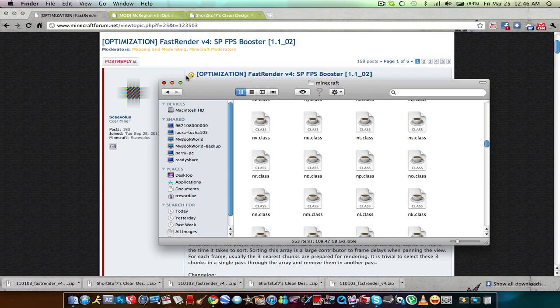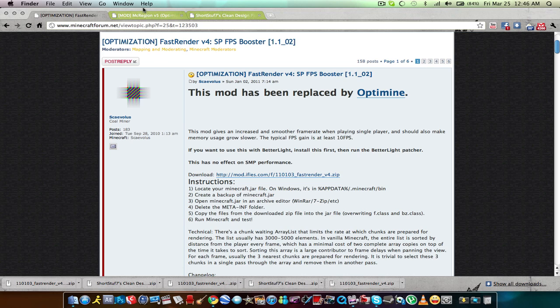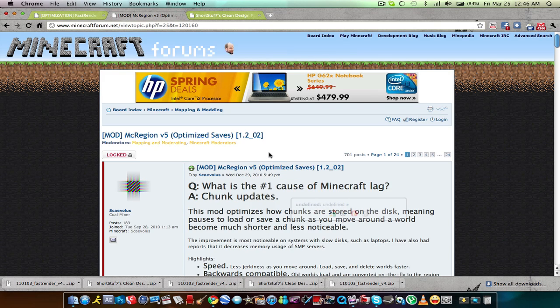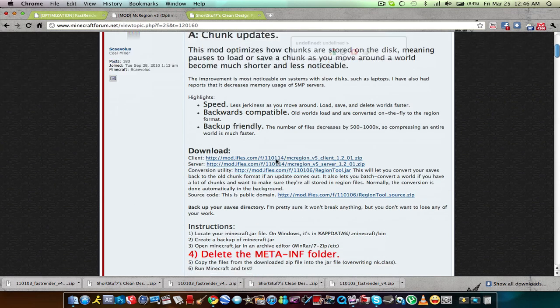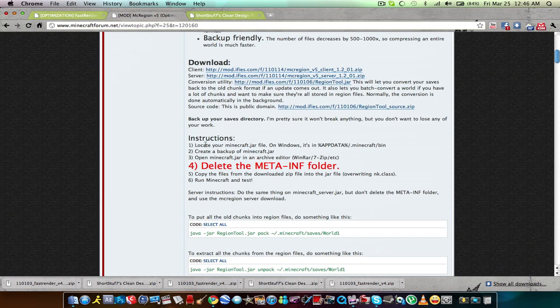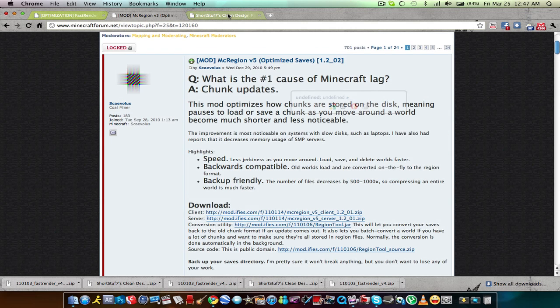Overwrite those — alright, we're done with that. And for this second mod you do the same exact thing. Locate it, you can create a backup but I didn't. Open minecraft.jar with Archive Utility, and you guys get the point — same exact thing.